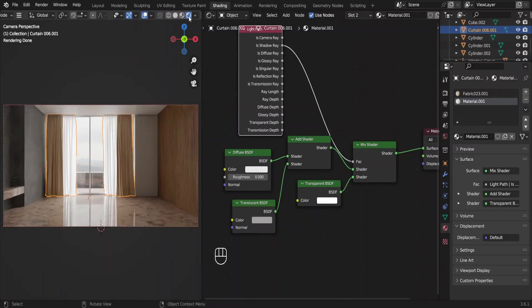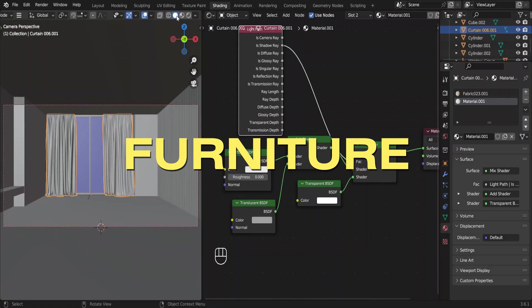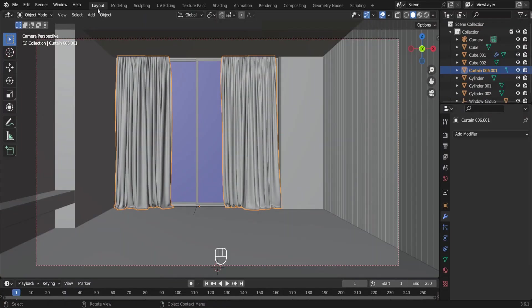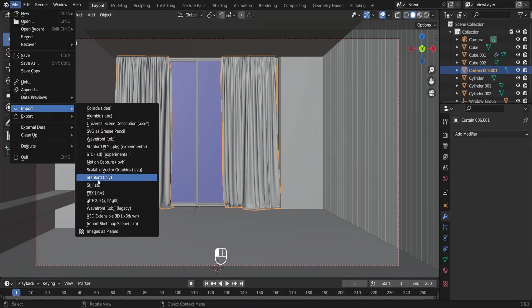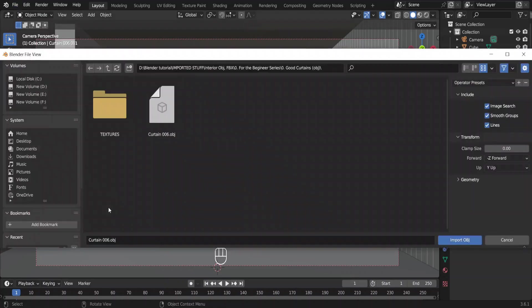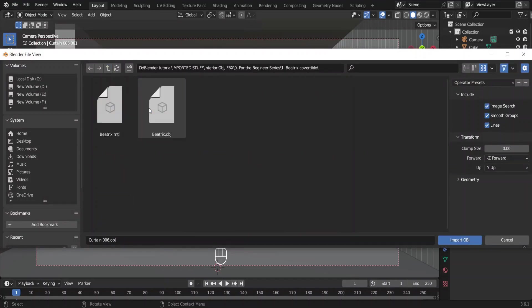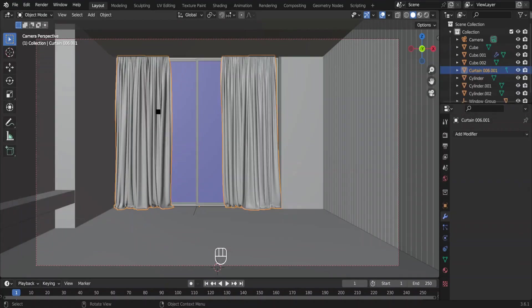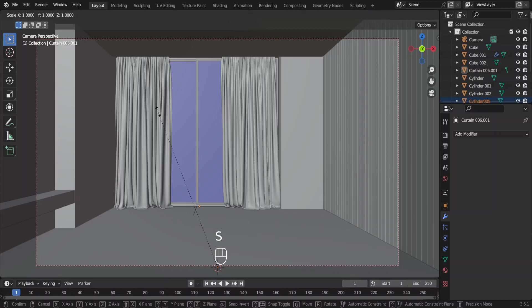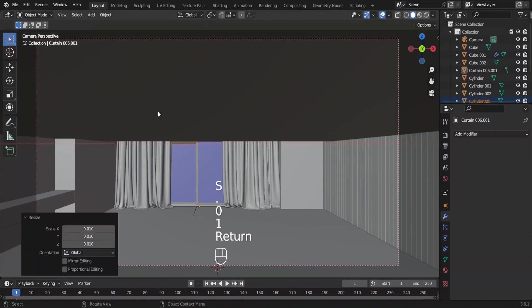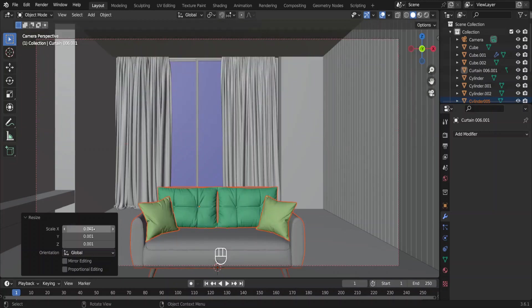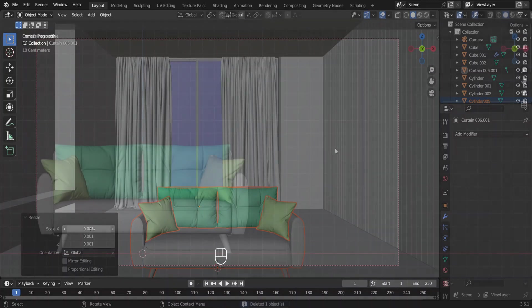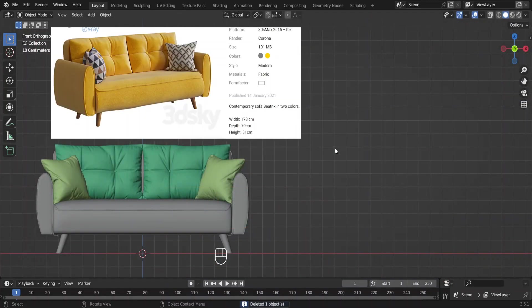Now we can add the rest of the assets which wouldn't be this hard. We can add a sofa now. The process is the same. Go to file, import, select the file type, locate the asset and open. The sofa is also scaled up by default. Scale it down by 0.001 times.